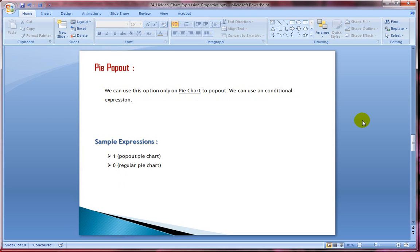This is interesting — pie pop out. If you want to break out or explode a slice of a pie chart, you can use this property. As you can guess, it only works for pie charts. If you apply this attribute and then change to a different chart type, QlikView will completely disregard it.